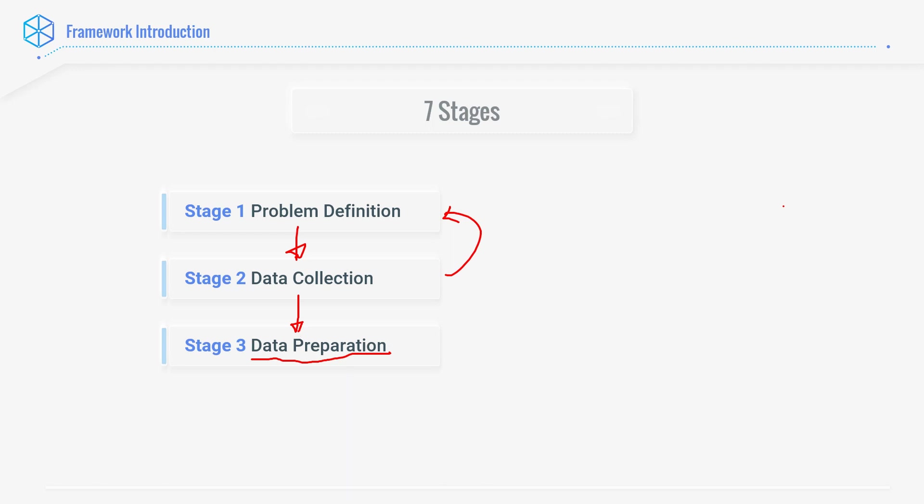Then comes stage number four, data visualization. After you have prepared the data, you actually need to understand the data. What do I have? Is the data very messy or is the data very high quality? Is the data full of errors or is the data very sparse wherein there are only empty values but there is not much information. Visualization will allow me to understand what I have. In Buddhist philosophy, the quote which says, it is what it is.